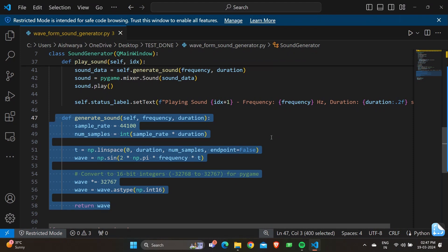'wave = np.sin(2 * np.pi * frequency * t)' generates a sine wave with the specified frequency over the given duration. 'wave = (wave * 32767)' scales the wave amplitude to fit the range of 16-bit integers, which is -32768 to +32767. The wave data is then converted to 16-bit signed integers, which is the format expected by Pygame for sound playback. Finally, 'return wave' returns the generated wave data as the output of the generate_sound method.